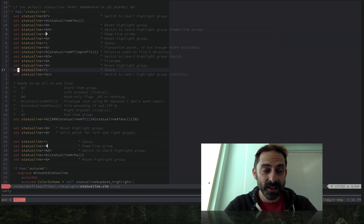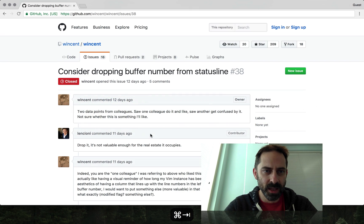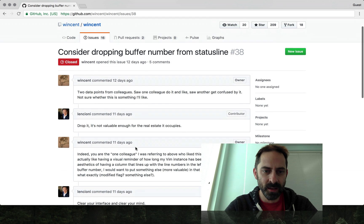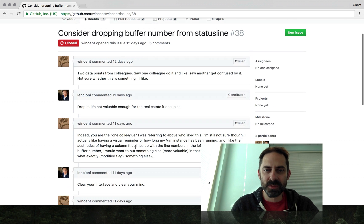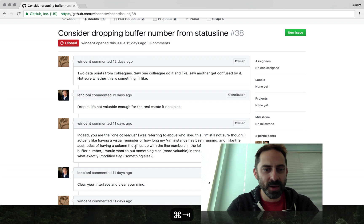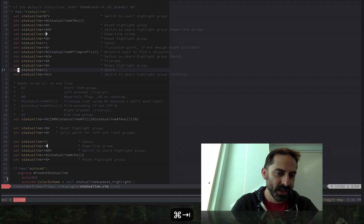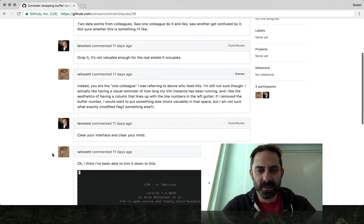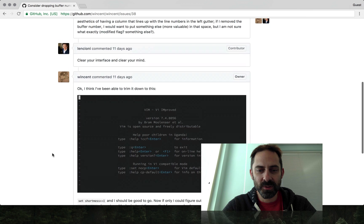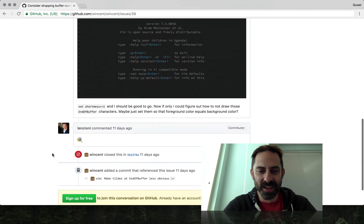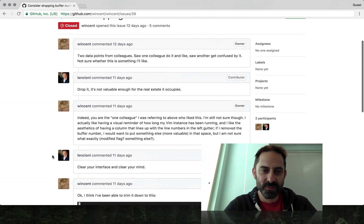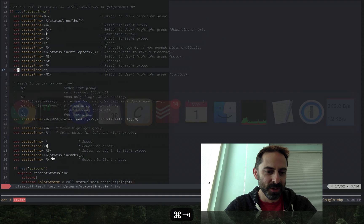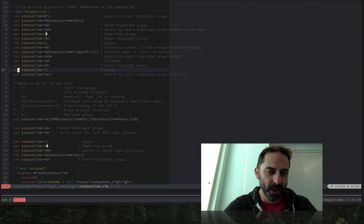So I'm going to show you what I've done lately to enhance this further. Started on this GitHub issue here where I said that I was thinking of getting rid of the buffer number, which I previously had in this little red area here. Some discussion ensued, and I decided yeah okay, I'm gonna give it a shot, see what it's like, but I wanted to use this area in some way.